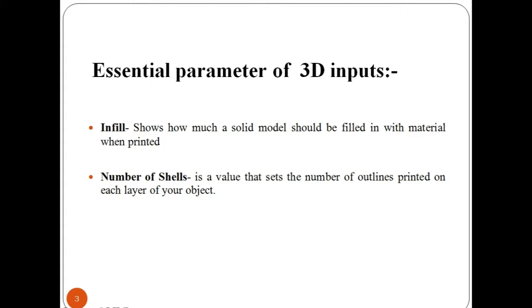Instead of increasing the number of outside shells of the object, you may want to increase the infill percentage.